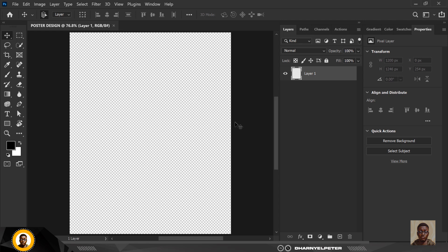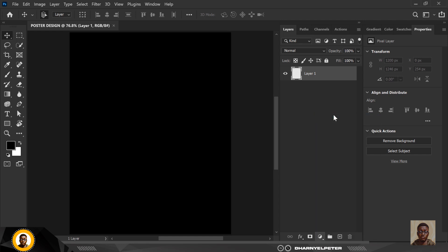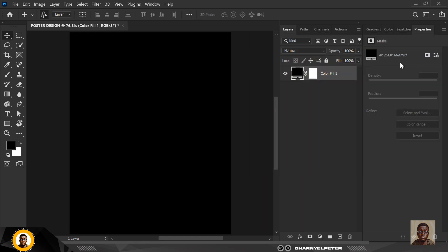The first thing I'm going to do is go to the adjustment layer, click on Solid Color, and use black as the base color.